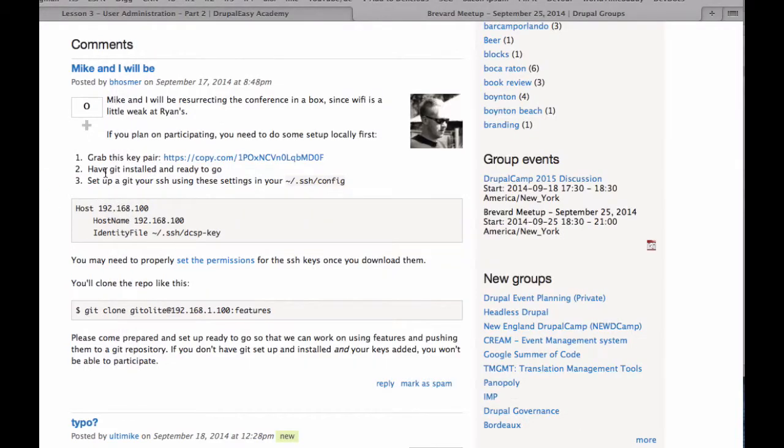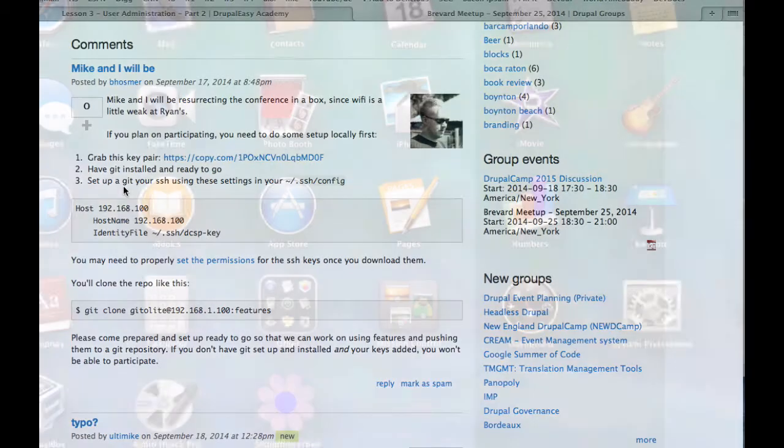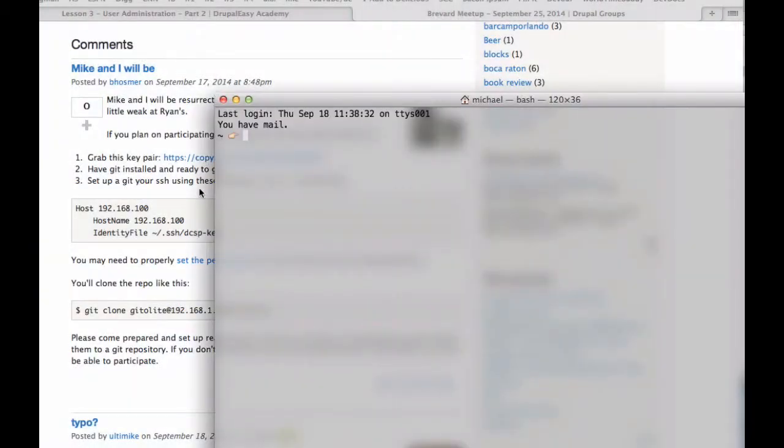Have Git installed and ready to go. I have that set up. Get your SSH uses using these settings and SSH. So I think he just needs us to modify this file is what he's talking about. So let's go ahead and do that. So if I cd into dot SSH...